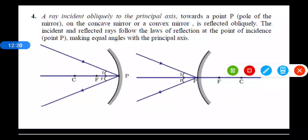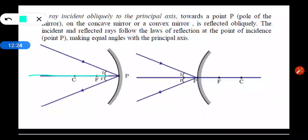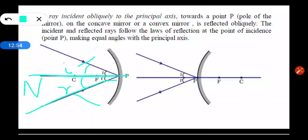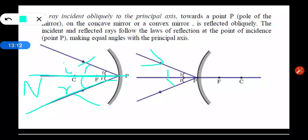In the fourth case, a ray incident obliquely to the principal axis at the pole. The line joining the center of curvature and the pole is the radius of the sphere and is normal to the surface, so the principal axis itself acts as the normal at the pole. Any ray incident obliquely making some angle with the principal axis — that is the angle of incidence — will have its reflected ray making the same angle with the principal axis, since angle of incidence equals angle of reflection.